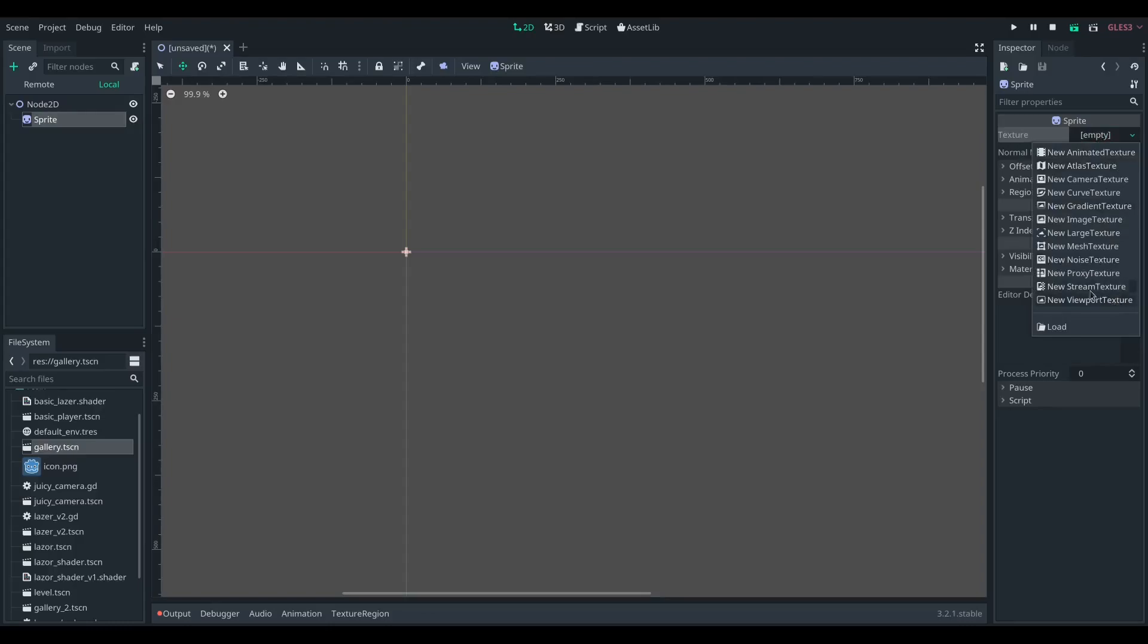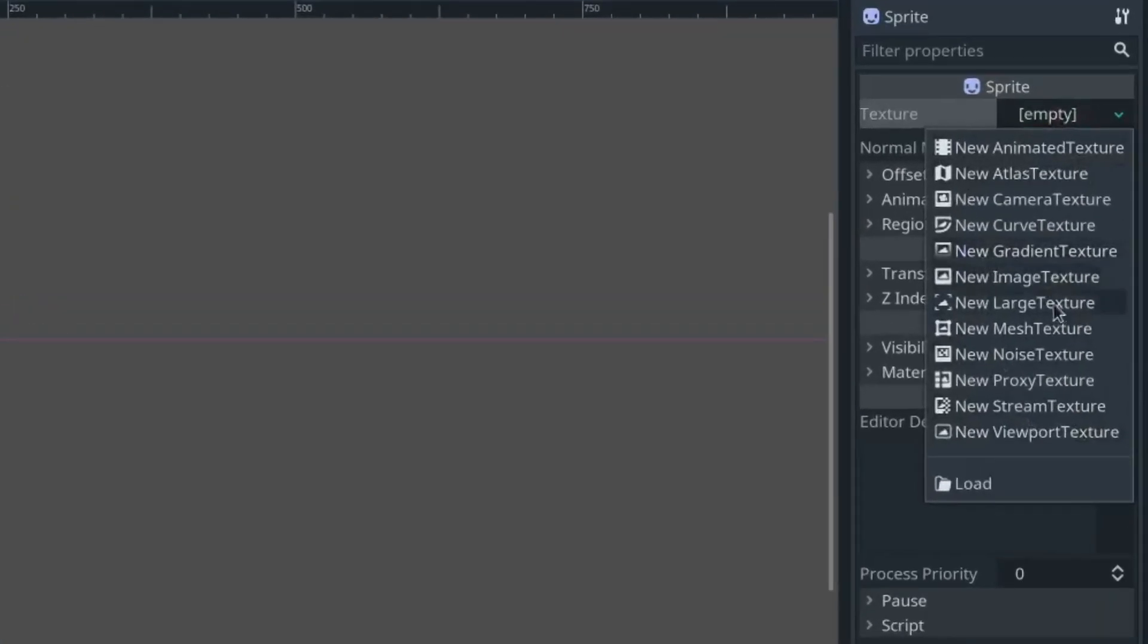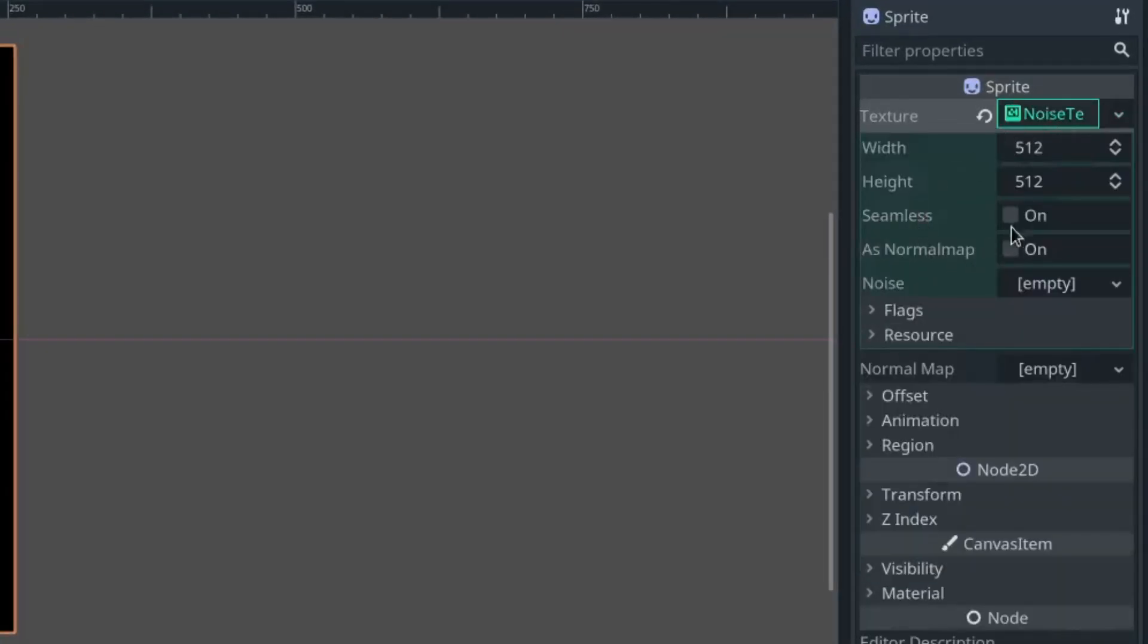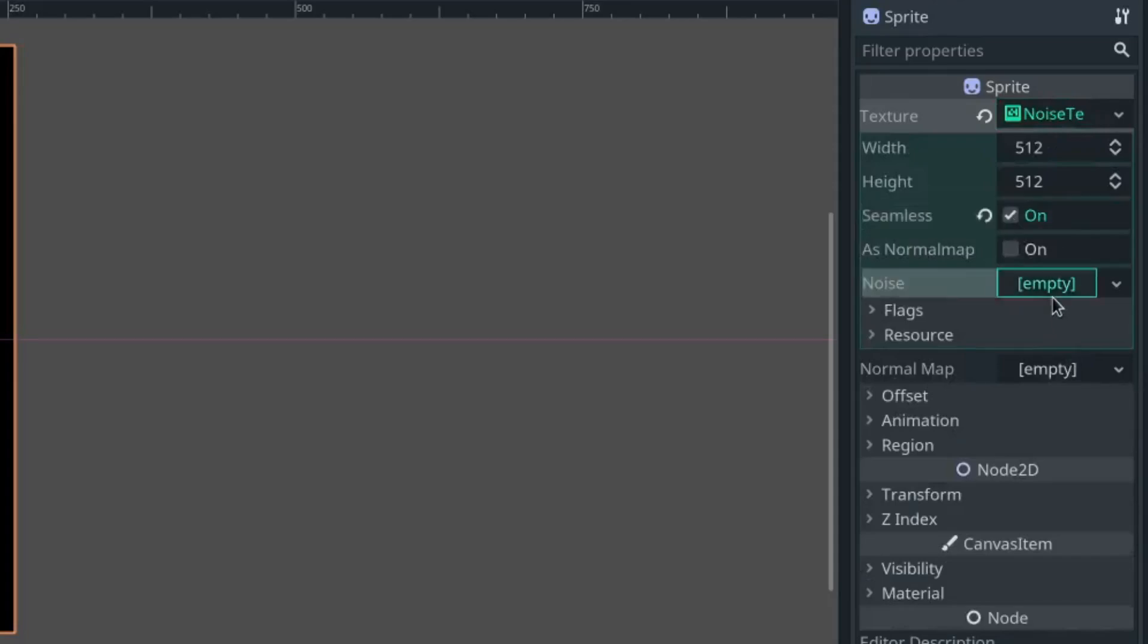That noise material is then going to need open simplex noise attached, and you're going to want to set it to seamless.